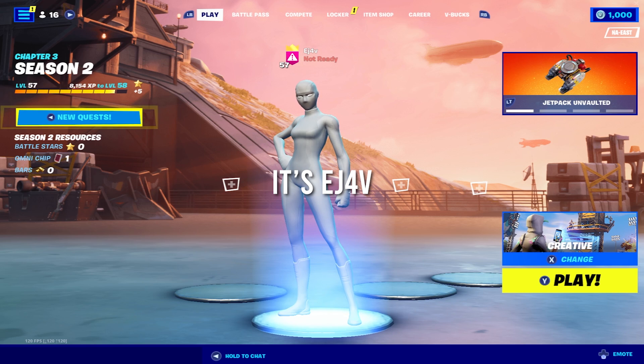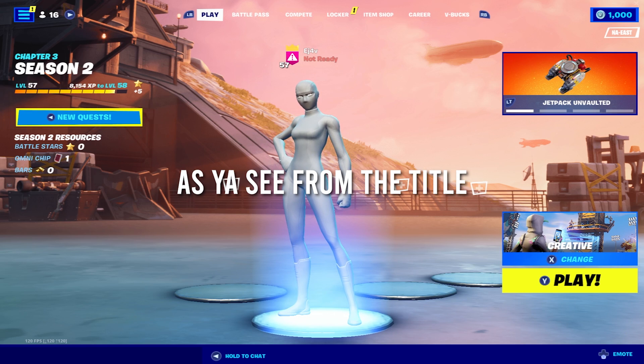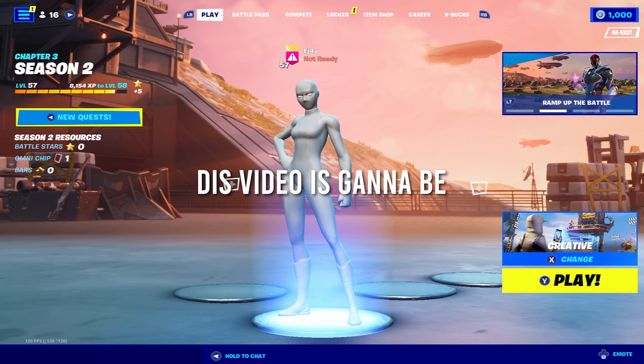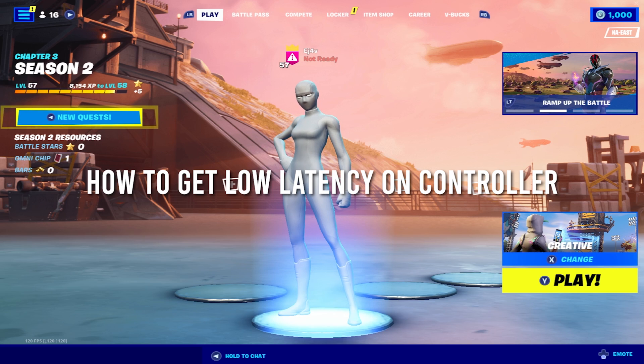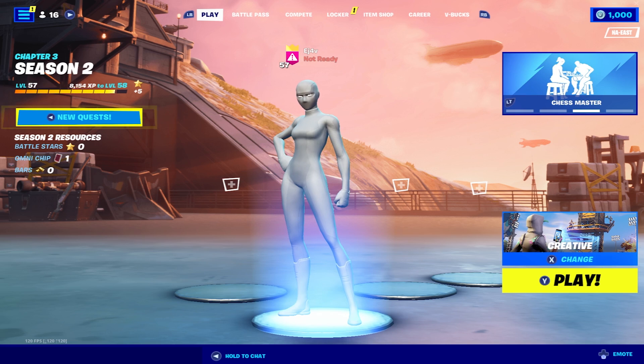What's going on YouTube? It's EJ4V back with another video. As you guys see from the title and thumbnail, this video is going to be how to get low latency on controller with Antimicro in Fortnite Chapter 3 Season 2.